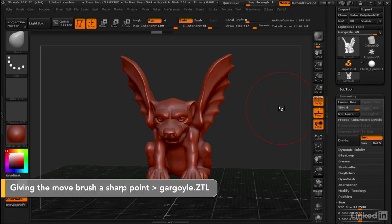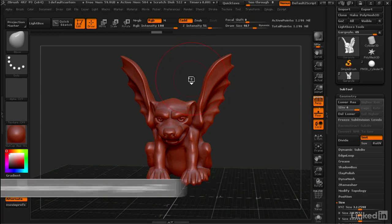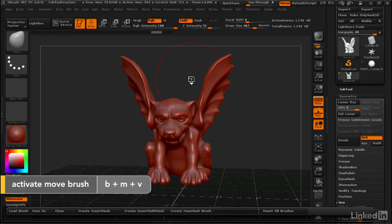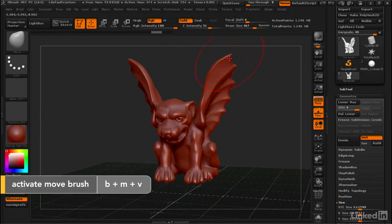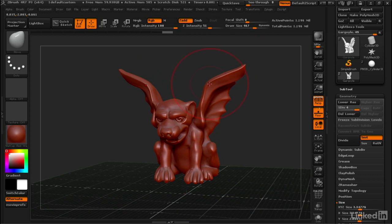So if you don't have the Move Brush active, you can get to it by using the keyboard combination B, M, V. And with this, you could grab different parts of the model and move them around.